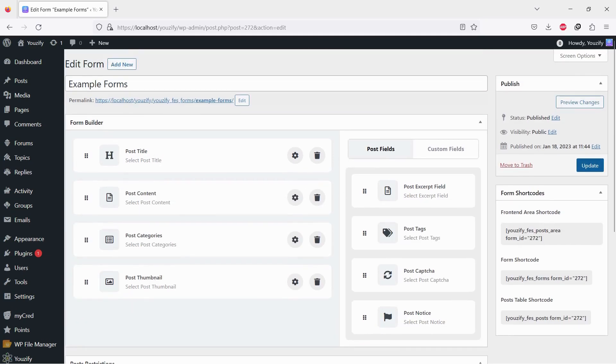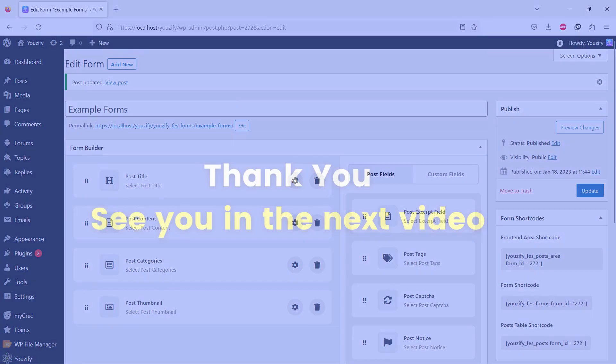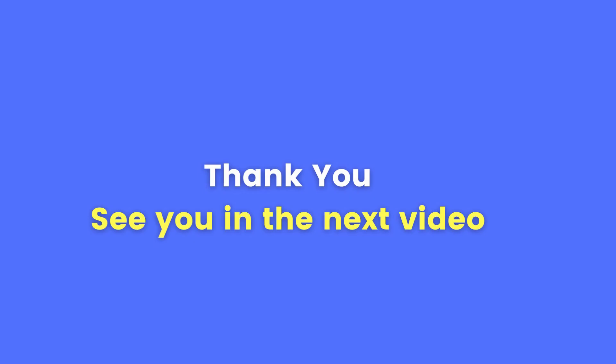After the update of the page, these restrictions will be applied automatically. Thank you for watching and see you in the next video.